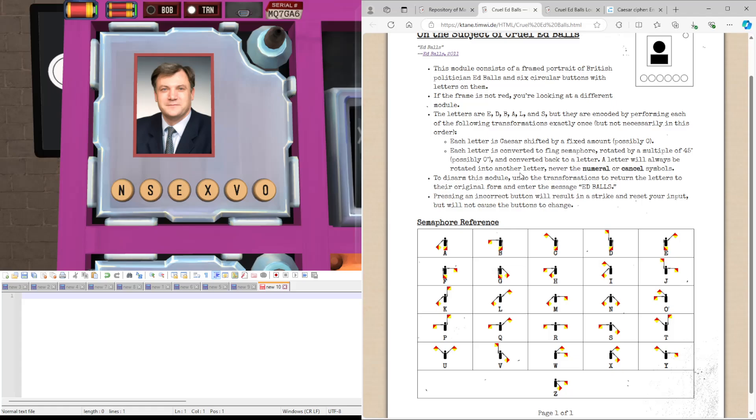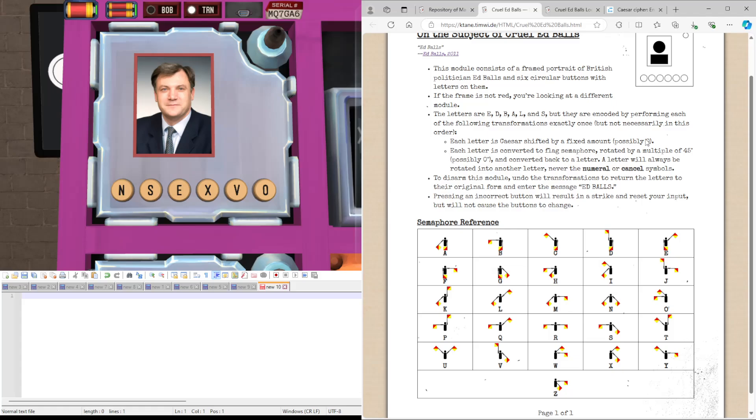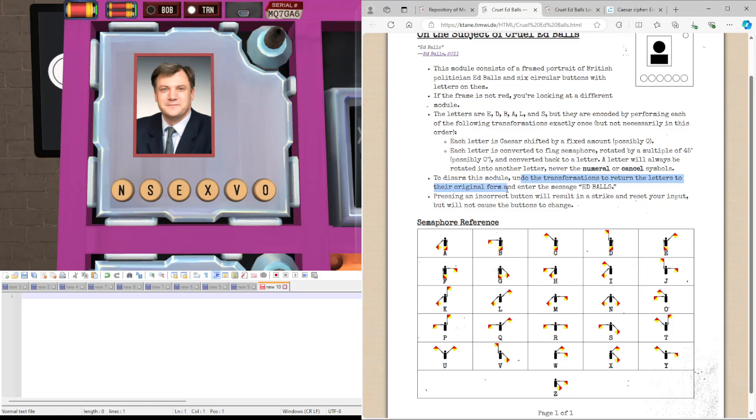In this case, there is something slightly different that happens. Each letter is still Caesar shifted by a fixed amount, but then each letter is also converted to Flag Semaphore, rotated by a multiple of 45, which includes nothing, and converted back into a letter. A letter will always be rotated onto another letter, never a numeral or cancel symbols. So to decipher this module, we're going to need to undo the transformations to return the letters to original form added to the message, Ed Balls.